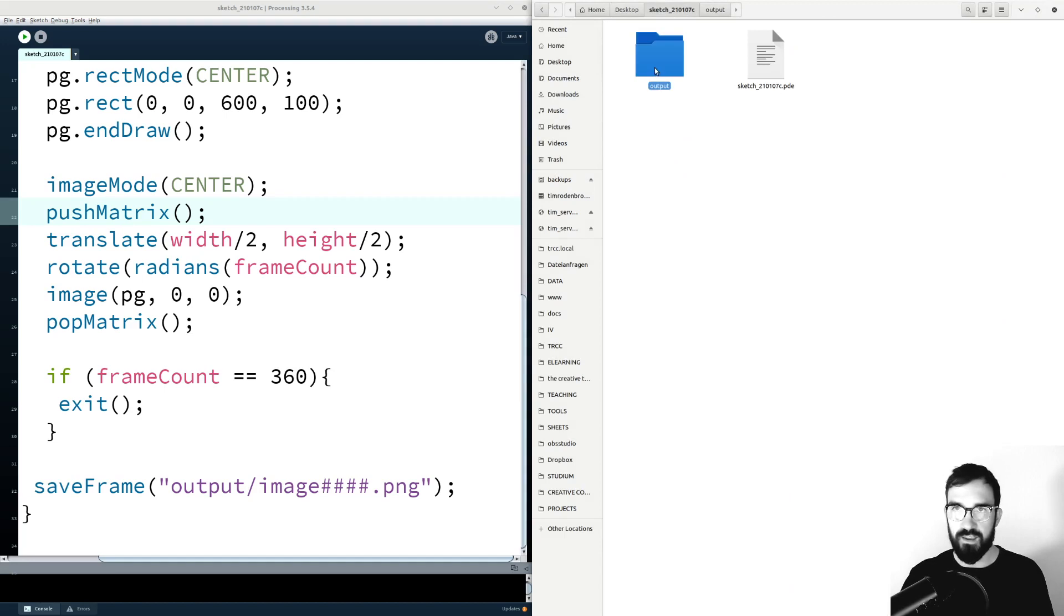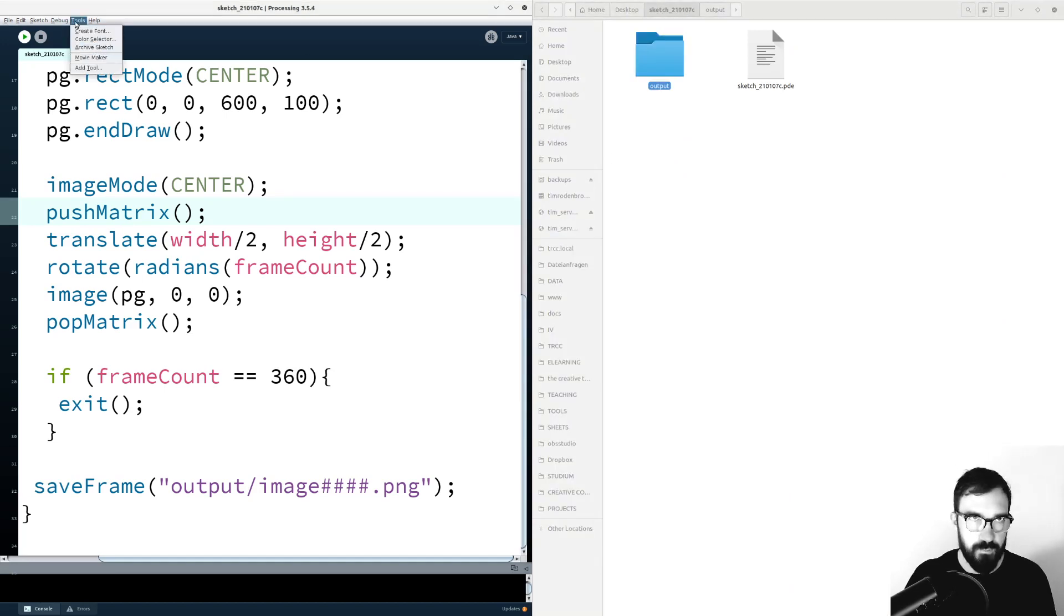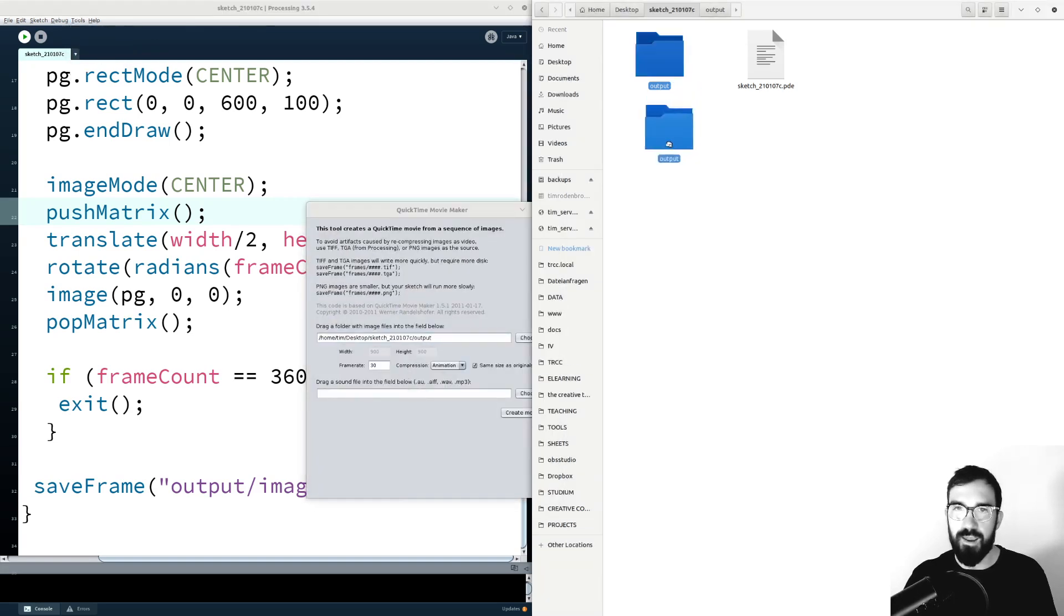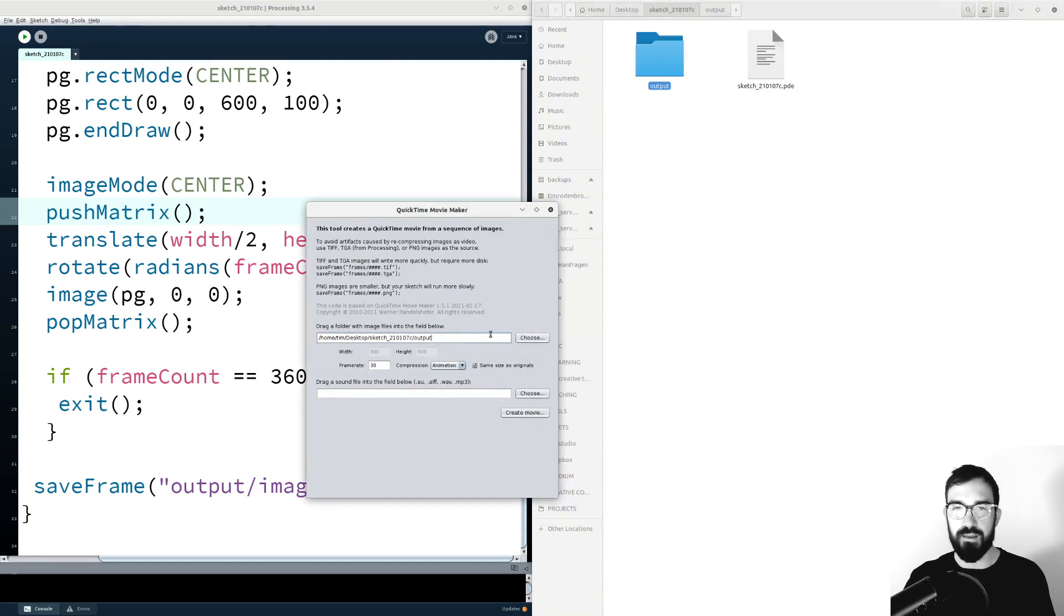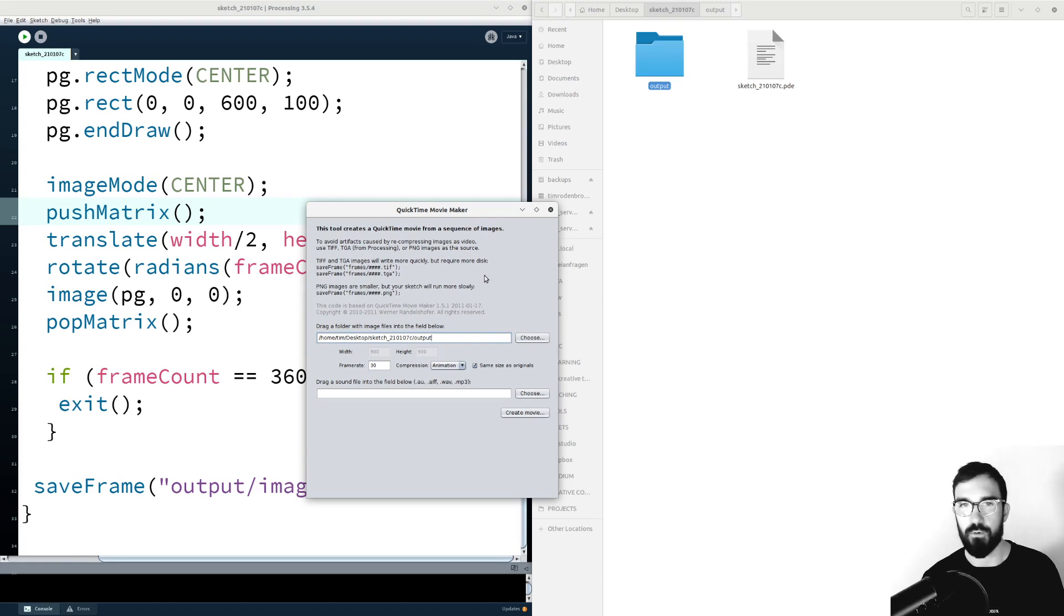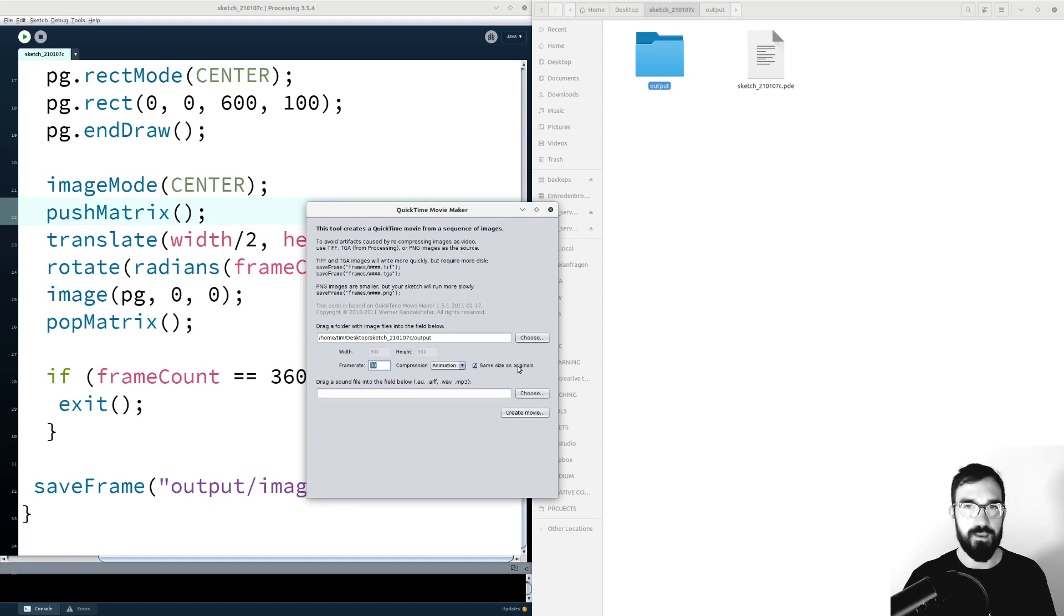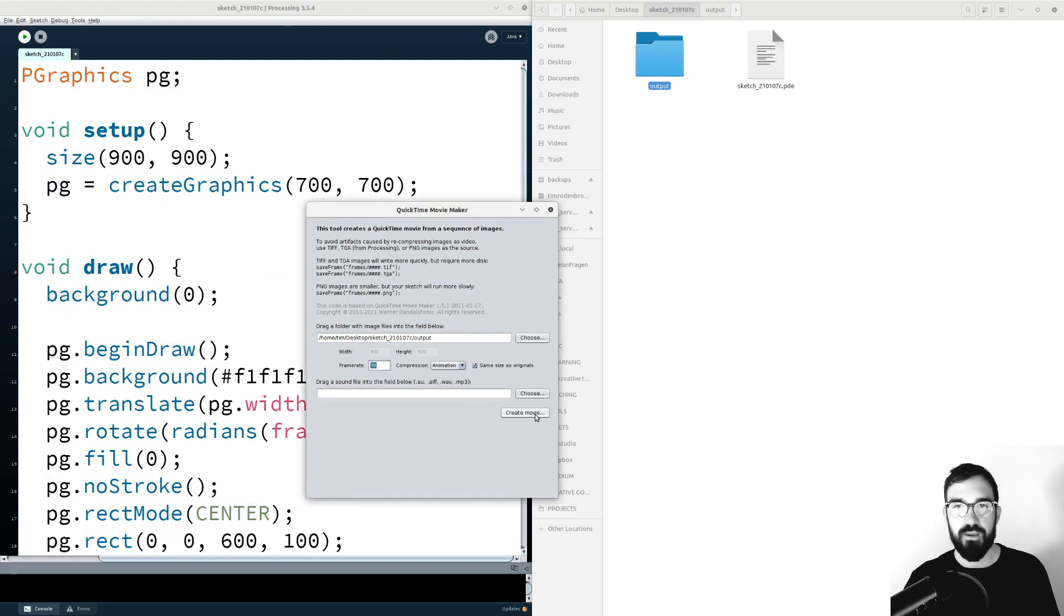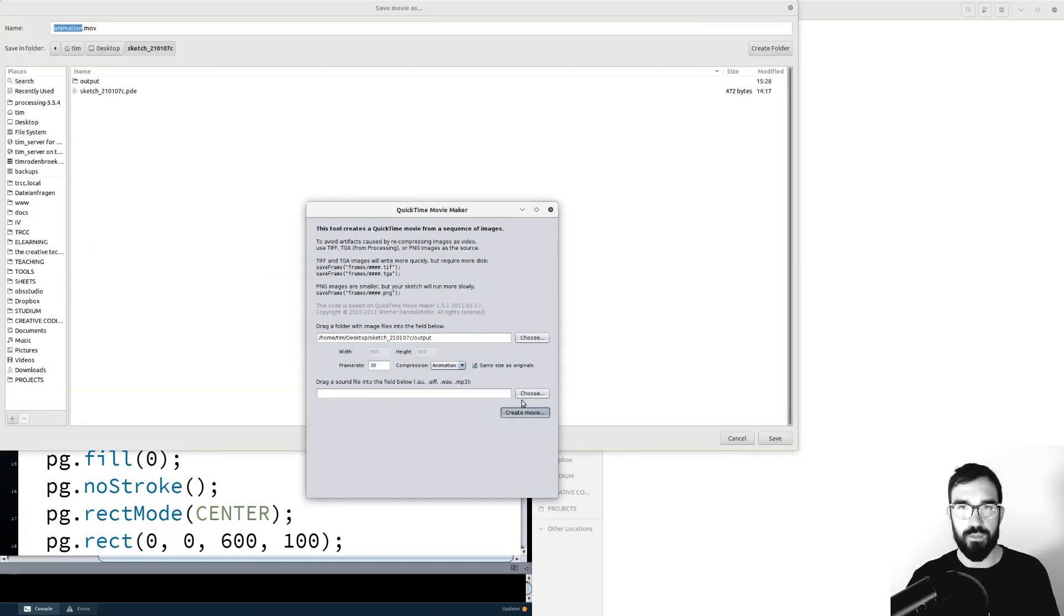We can take this output folder, open the so-called movie maker tool, which can be found here in the tools menu, and we can drag this folder into this field. Then you will specify the folder where the images are that you want to put together as a video. Here you have to define the frame rate. I always check this option saying same sizes as original, so it will apply the size of the sketch, and then you can create a movie with the create movie button here.